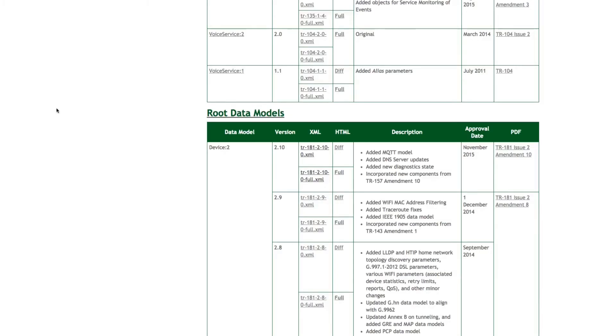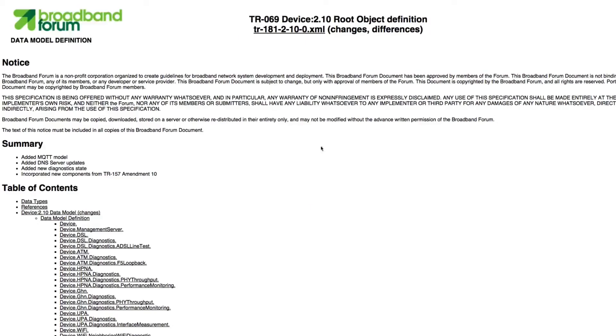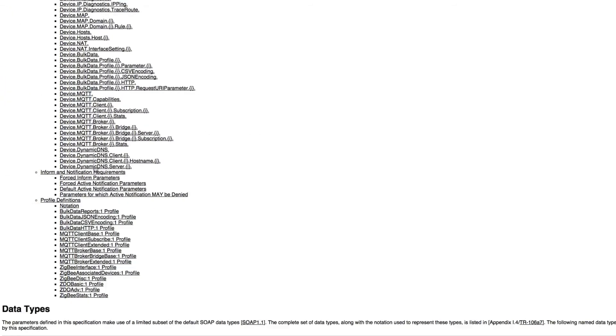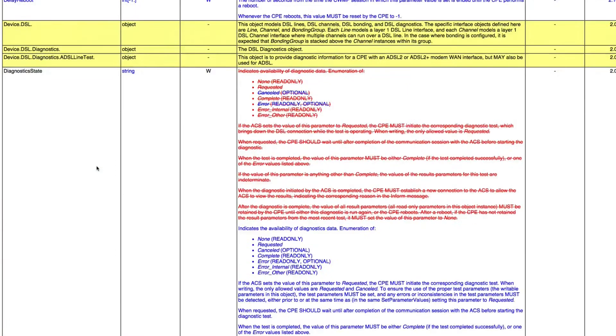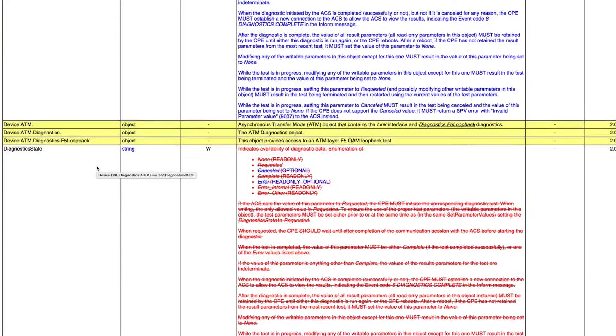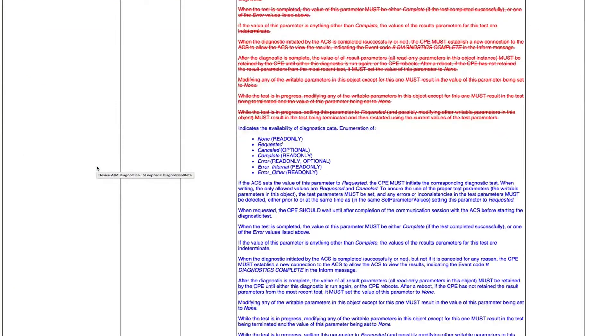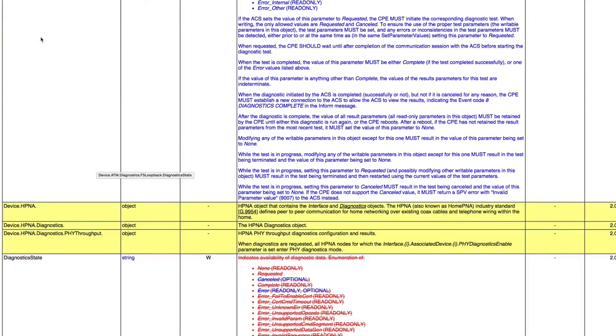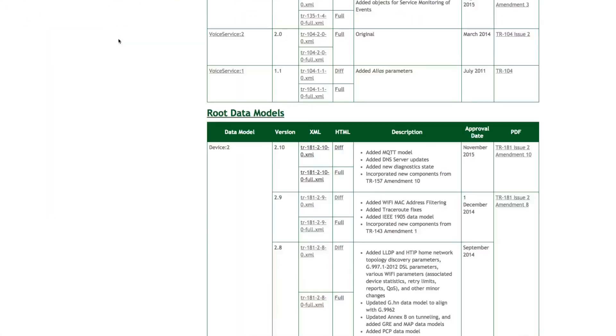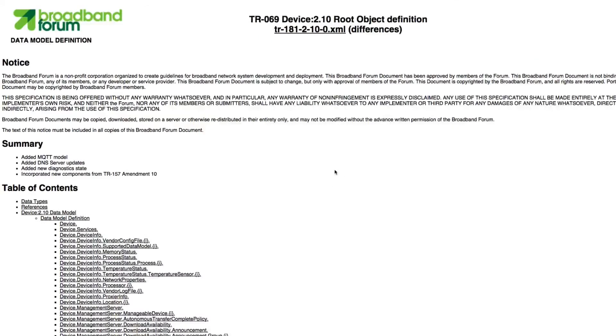Finally, for those looking for a human-readable description of the data model objects and parameters, including their normative descriptions, the CWMP page has two HTML documents that contain the diffs version of the data model, or only the changes since the last revision, and the full data model, respectively.